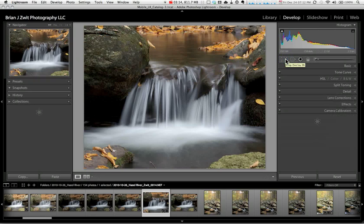In my next tutorial I'll be discussing how to straighten out horizons in Lightroom. And until then, take lots of pictures and have a lot of fun.